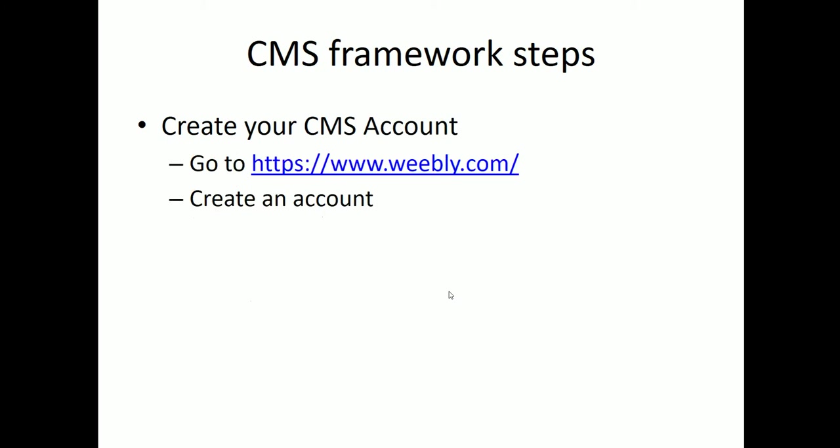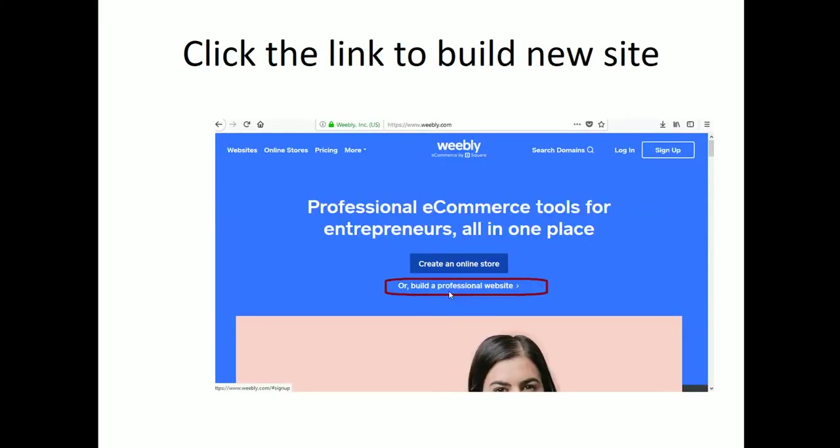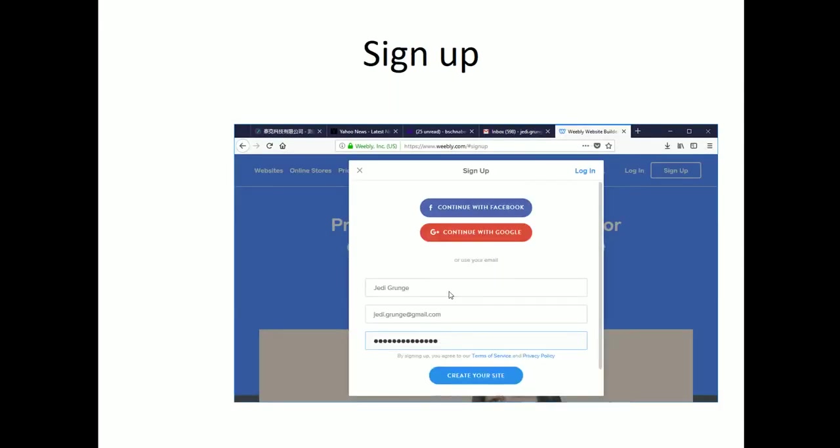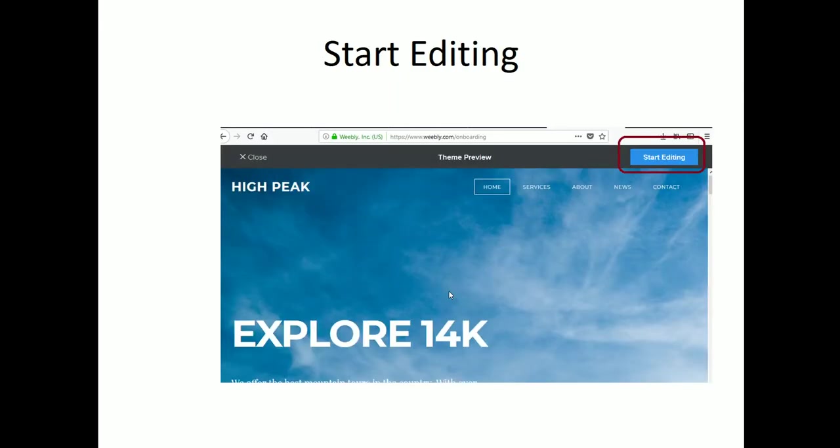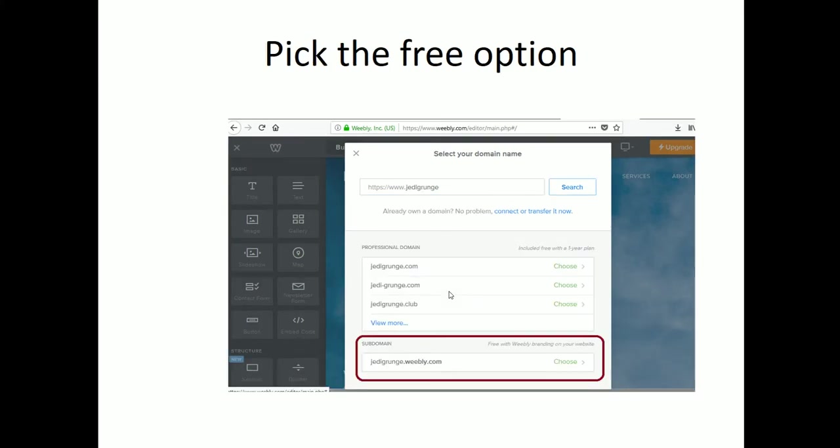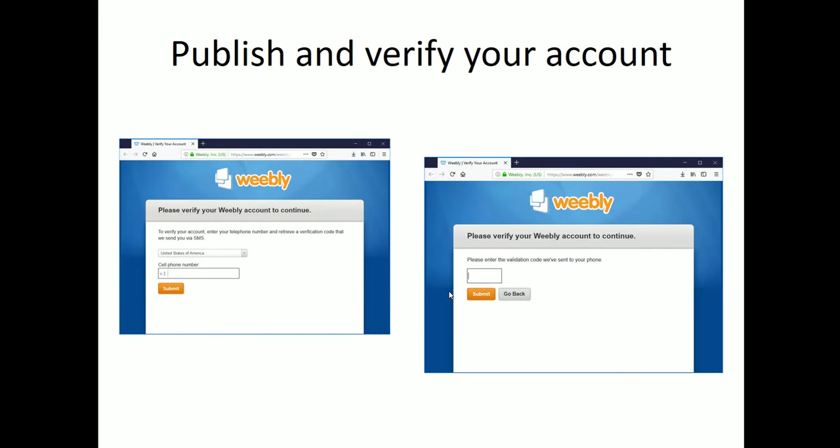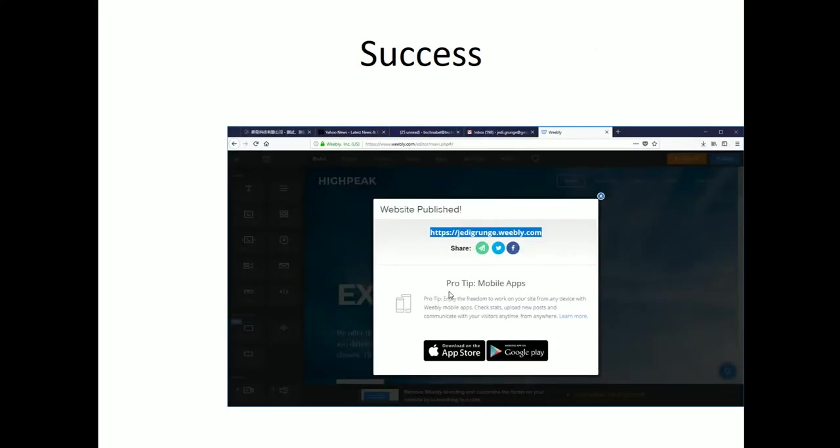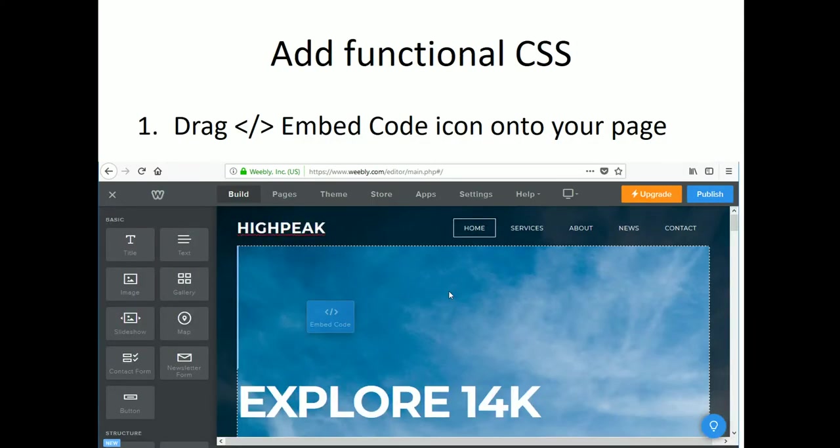So the way we did that is we created a new content management system account at Weebly.com. We went through all of the steps. We logged in. We signed up. We selected a theme. We started editing. We selected our domain name. We chose the free option. And then in some cases, you're asked to verify your account, sometimes no. And then we published that. So we had our website in place. And then we dragged the icon that kind of looks like a less than slash greater than.